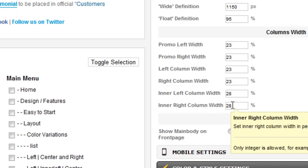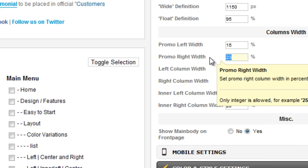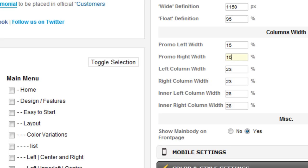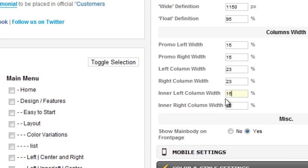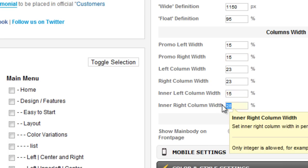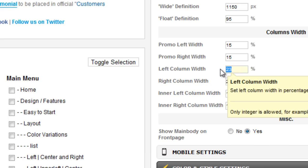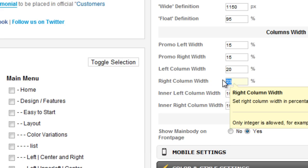Parameter values can be specified only in integers. For now, the Promo Left and Promo Right Width are set to 23%. I will change the value to 15%. The Inner Left and Inner Right I will change to 15%. The Left Column and Right Column Width I will change to 20%.